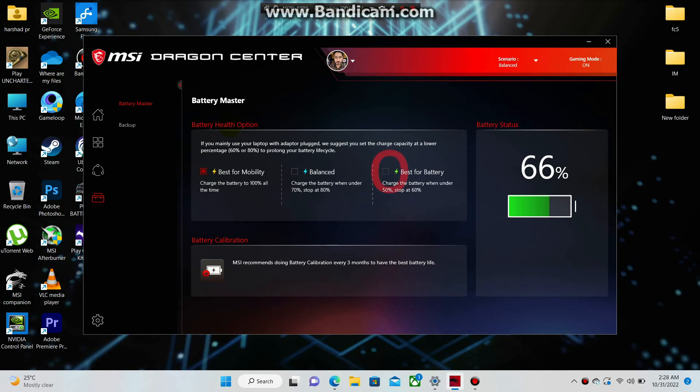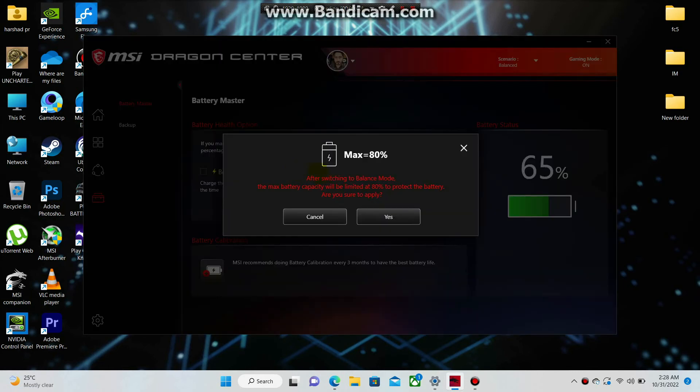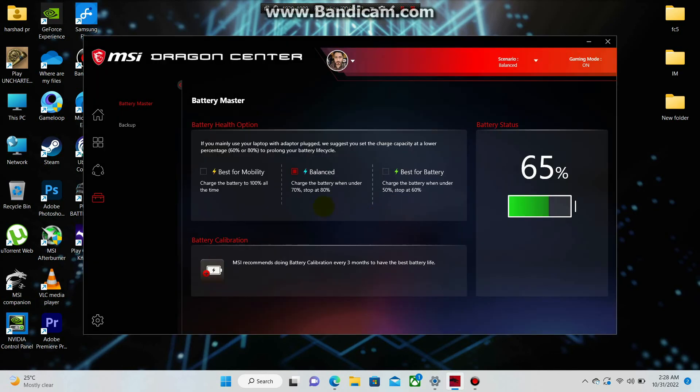The third mode, Best for Battery, charges the battery when under 50% and stops charging at 60%. When you play games on a laptop while charging, ensure you enable one of these modes to protect your battery from overcharging.